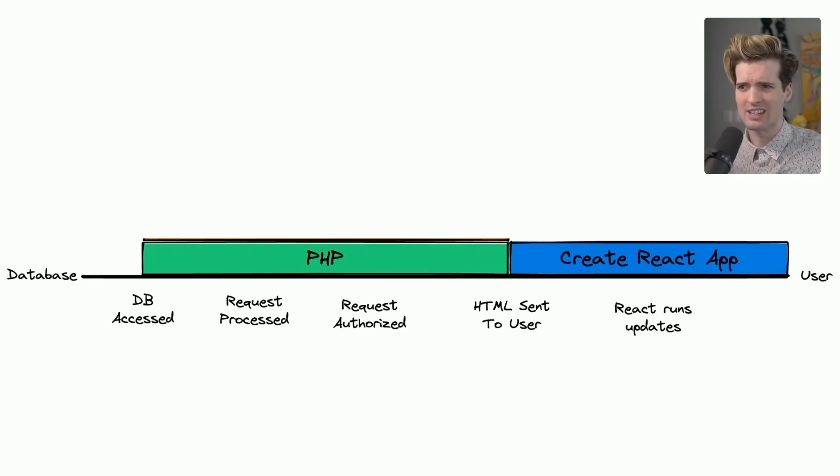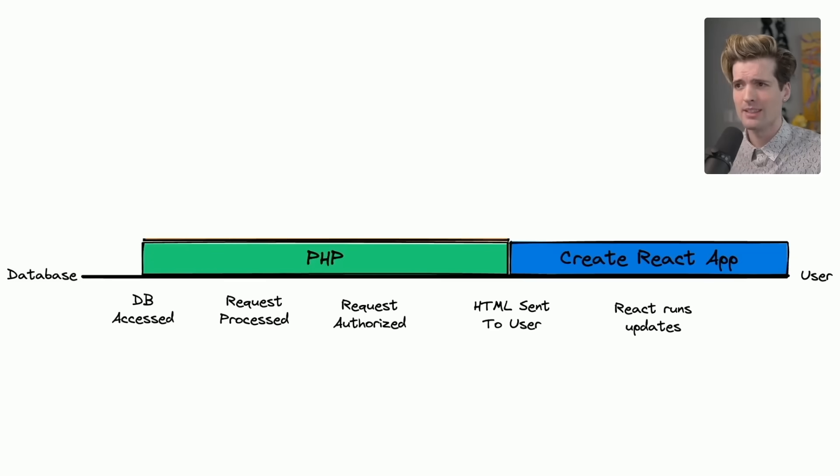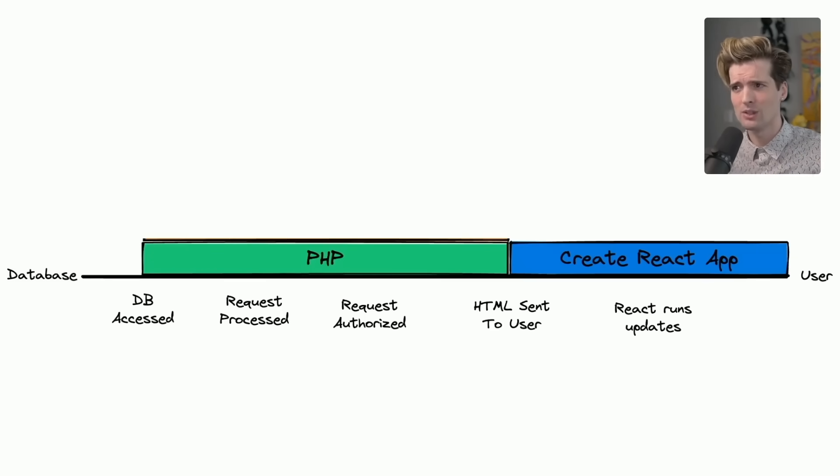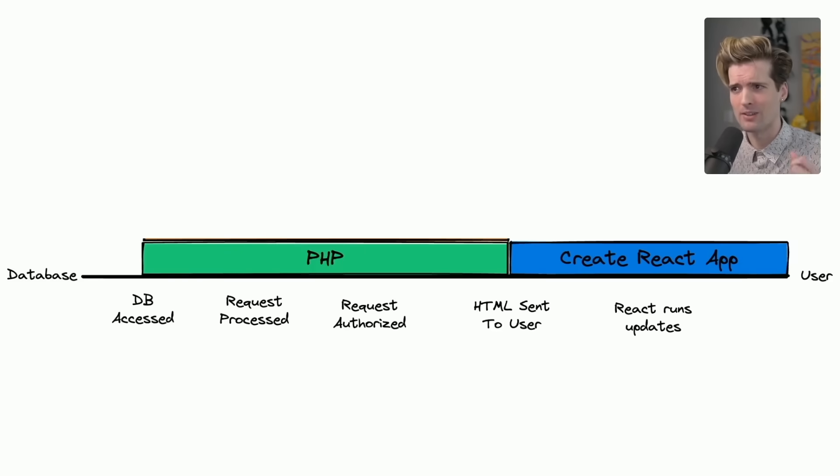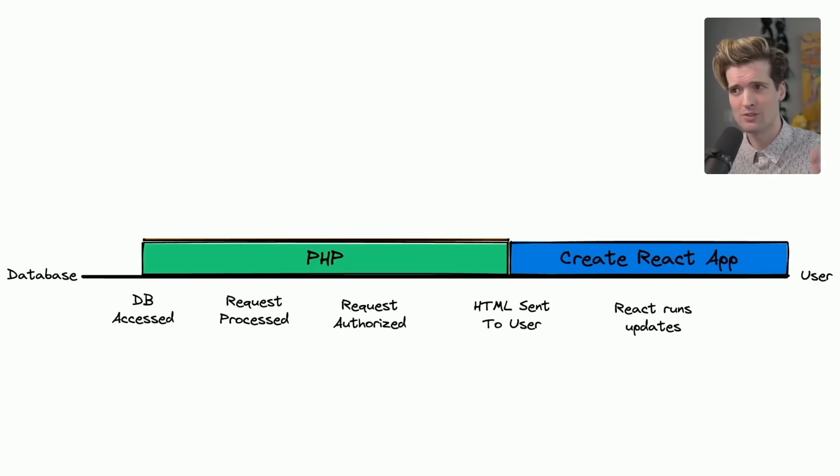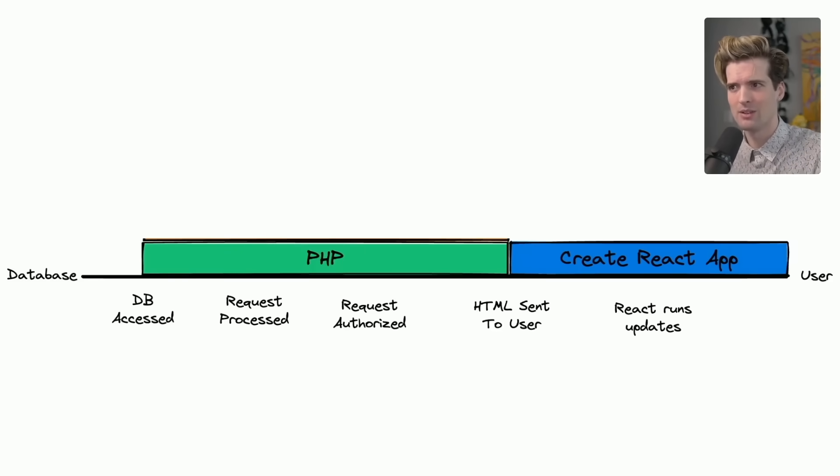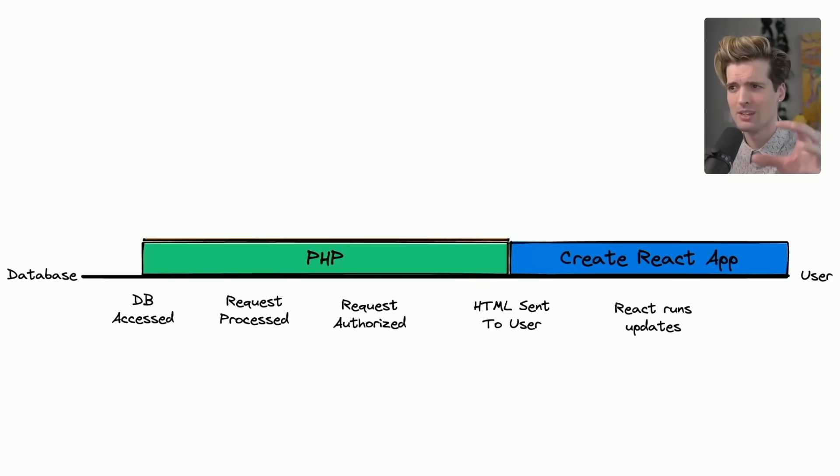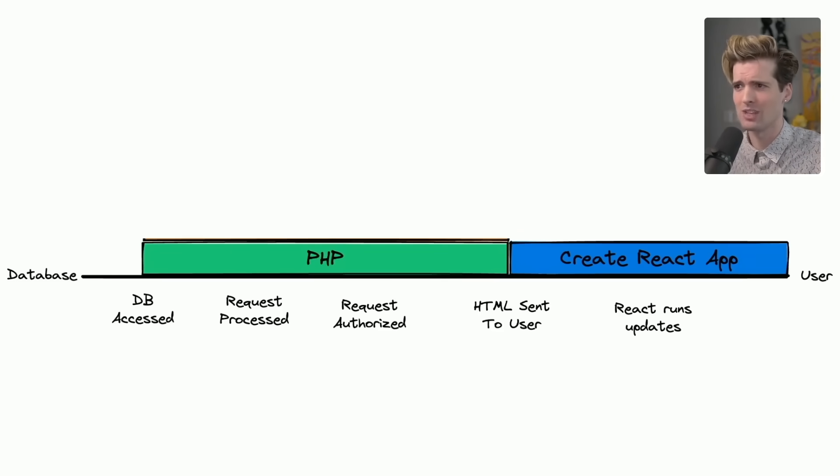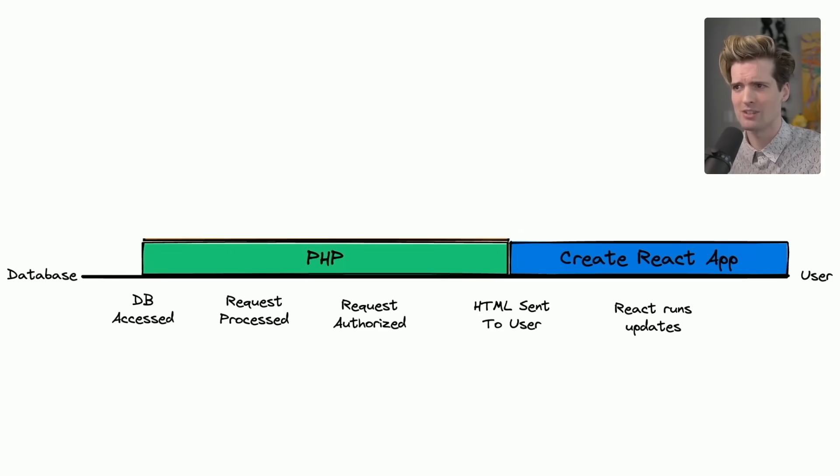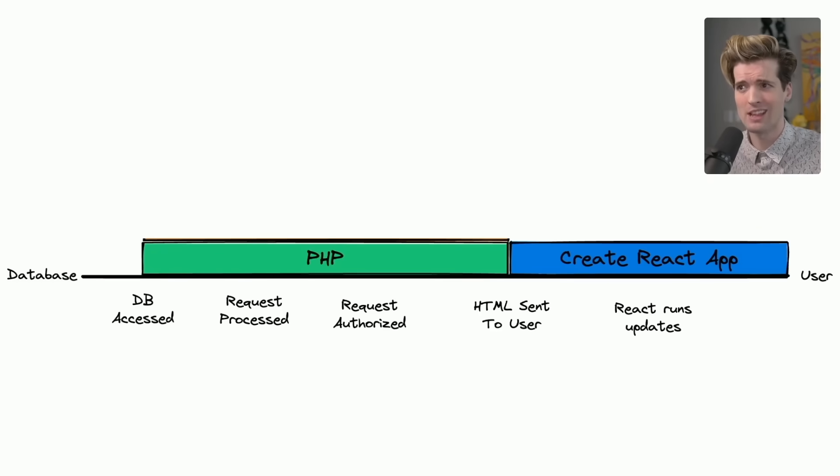If we look at technologies like Create React App, they only take over once the HTML has hit. Usually with a project using Create React App or another single-page app framework, there is an empty HTML page with just a script tag. The script tag loads, fetches the right JavaScript, runs, and then fills the page with content based on whatever that JavaScript data or whatever that JavaScript chooses to render, and whatever data that JavaScript fetches.